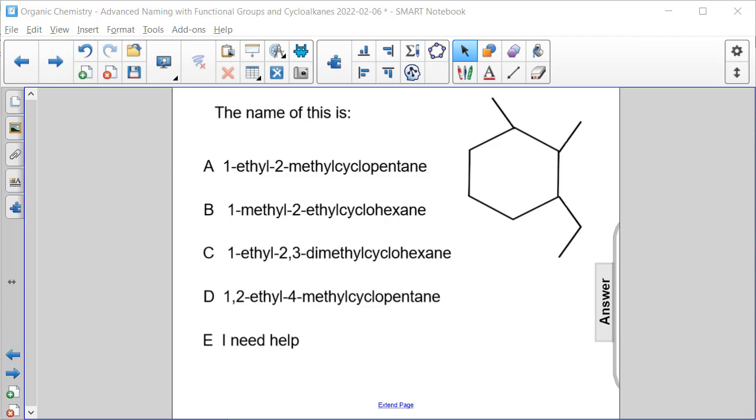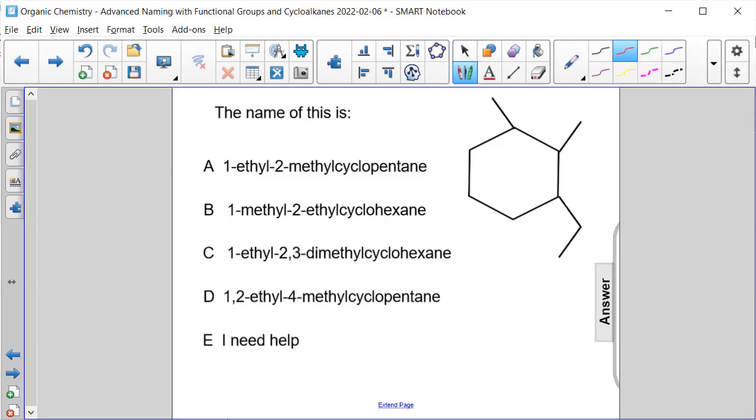First, let's identify our ring structure. This is one, two, three, four, five, six - a six carbon structure, so cyclohexane. We can get rid of A and D because those are not cyclohexane.